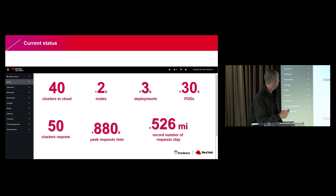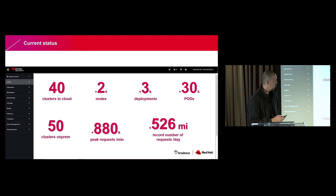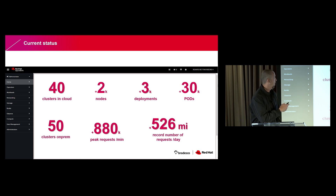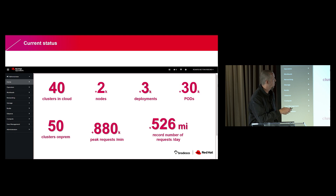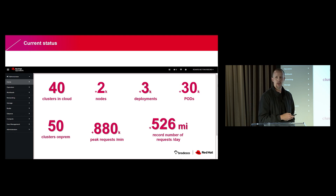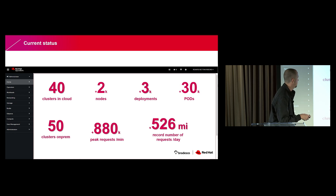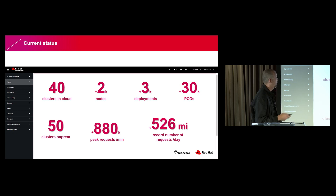These are the current stats: today we have 40 clusters in cloud and 50 clusters on-prem, more than 2,000 nodes, more than 3,000 deployments, and more than 30,000 pods. This is our environment today.